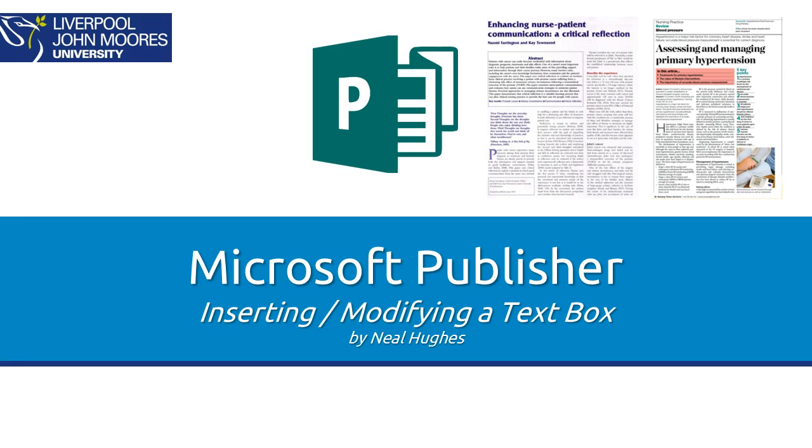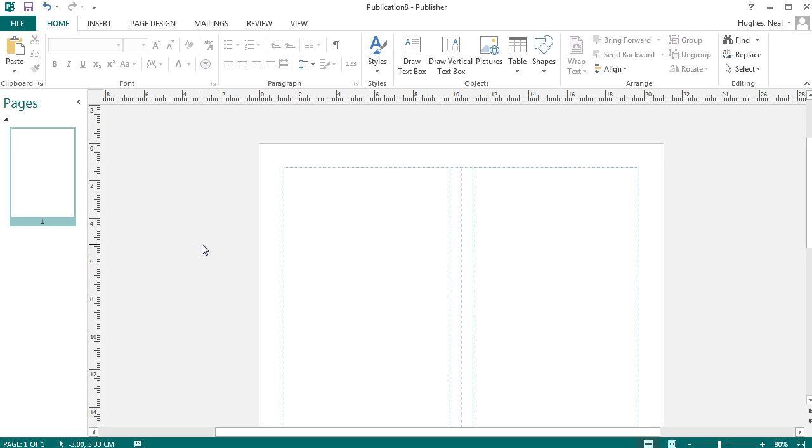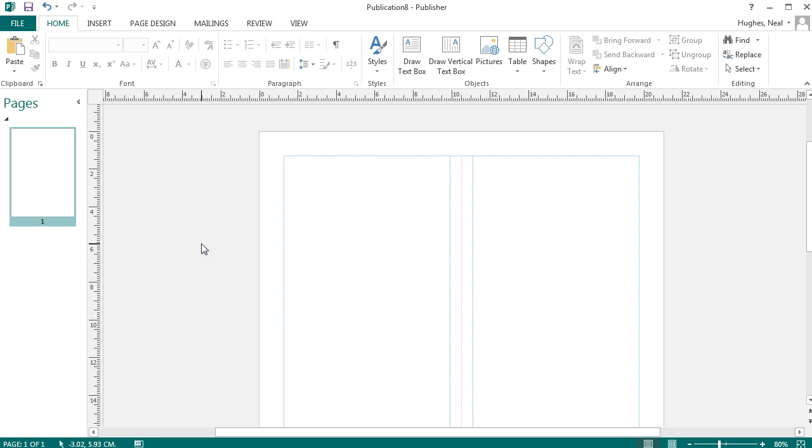This video shows you how to insert and modify a text box when using Microsoft Publisher. Here I have a blank Publisher document and I want to insert some text boxes into this.